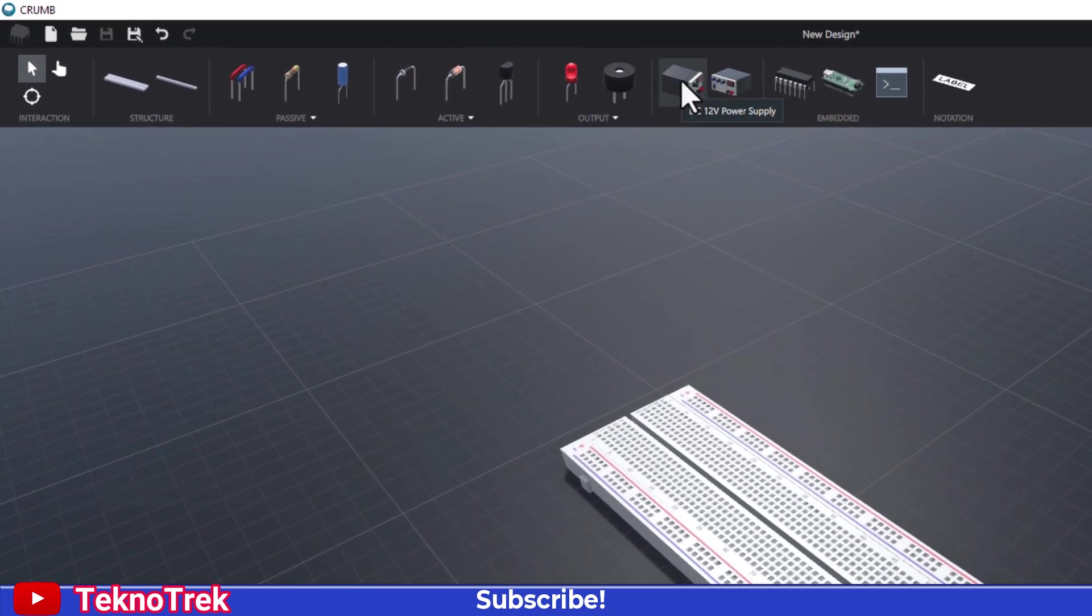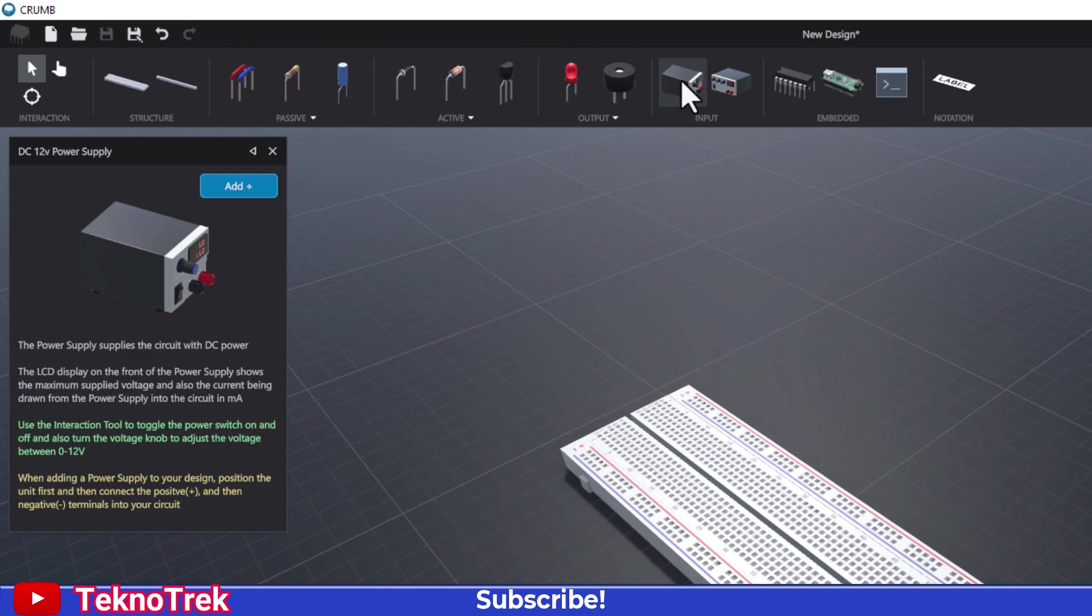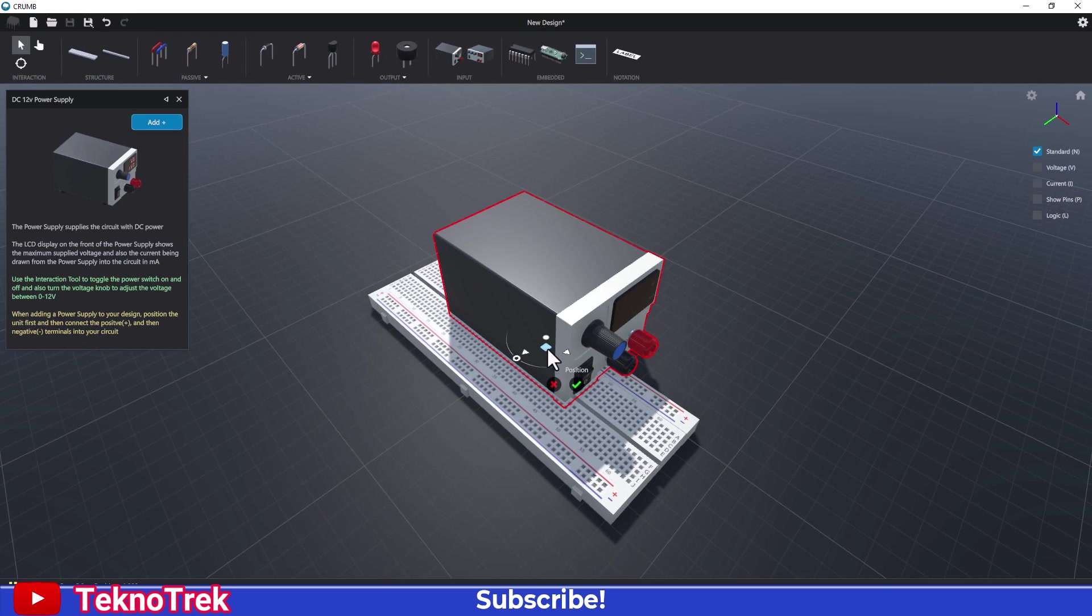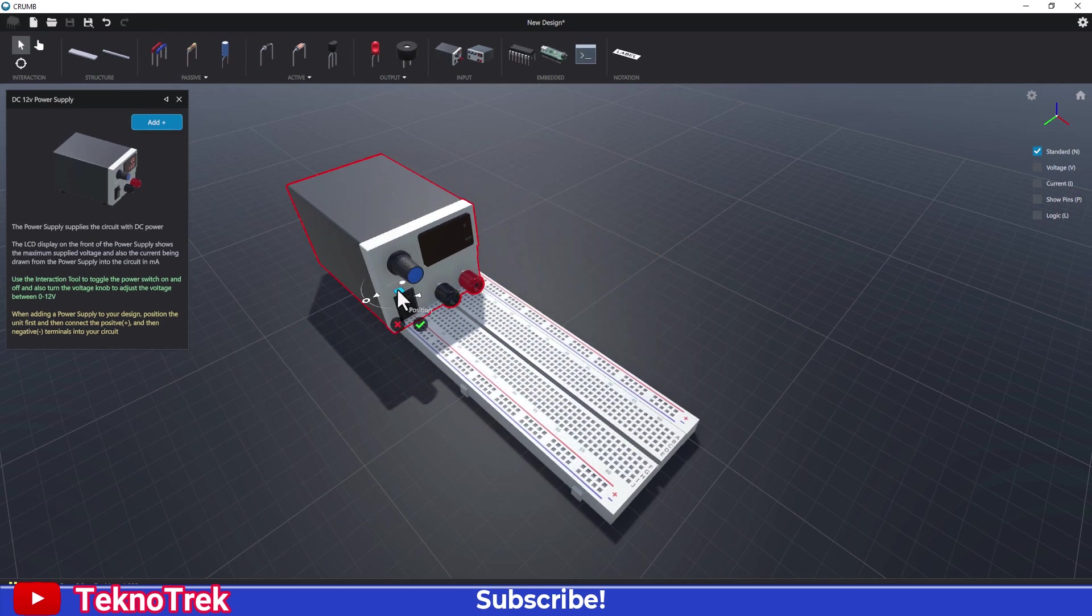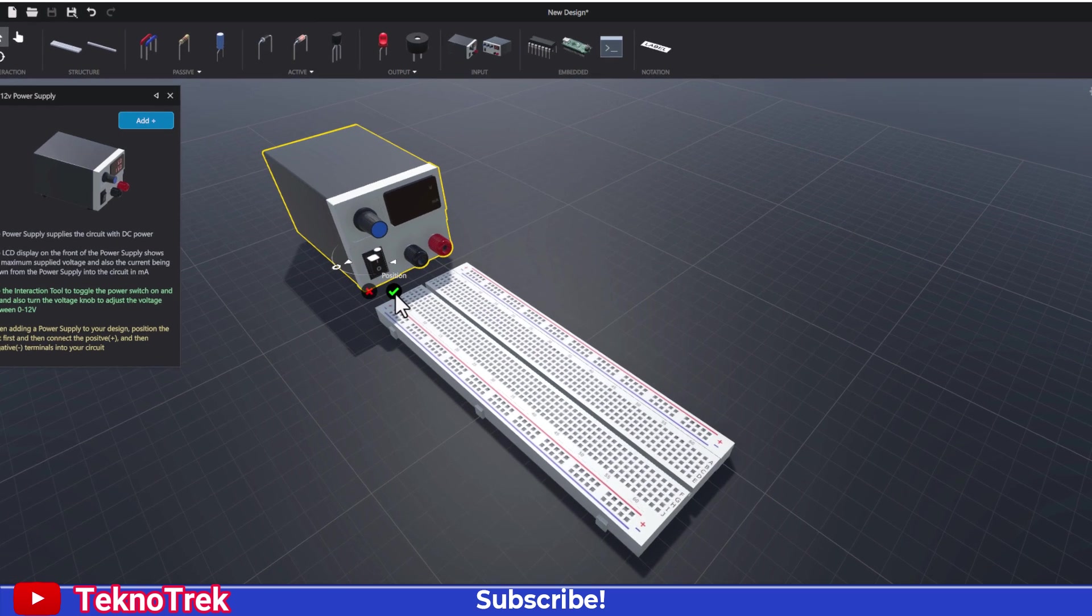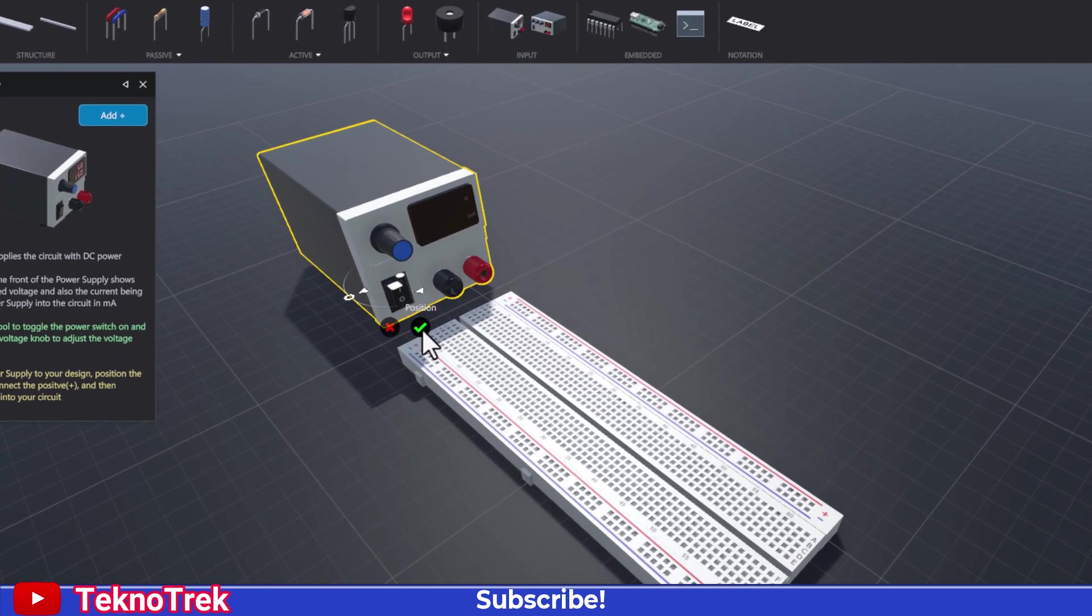Our breadboard is ready. Now let's add a 12-volt DC power supply to the scene. Using the right mouse button, place the power supply anywhere you prefer. Once it's positioned, click the green checkmark to confirm.